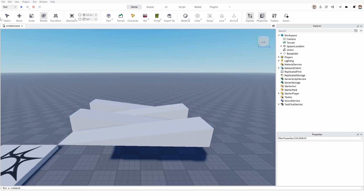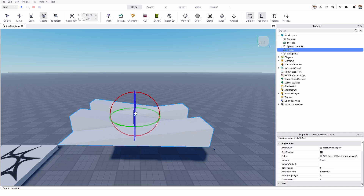How can I flip it? The thing you're looking for is actually here under your model. You have your select, move, scale and rotate. We're going to use rotate. As you can see, I already selected this union.